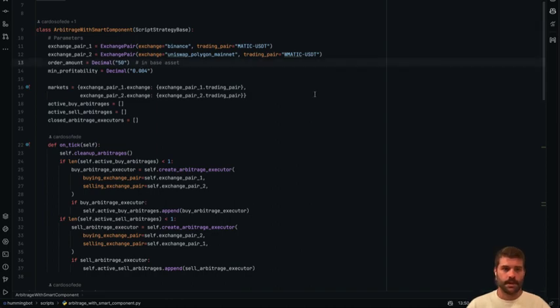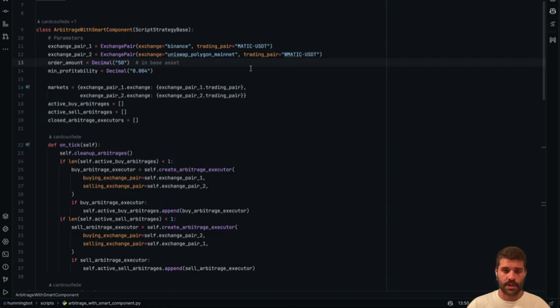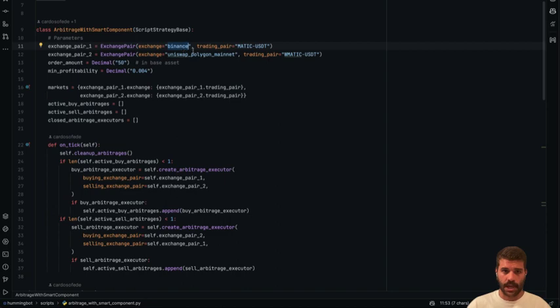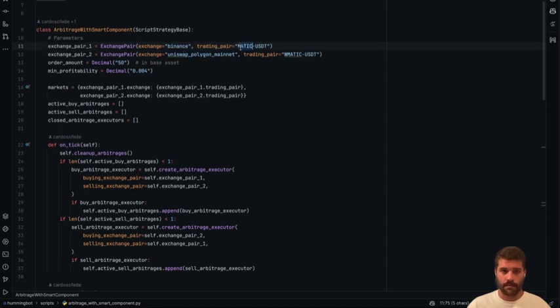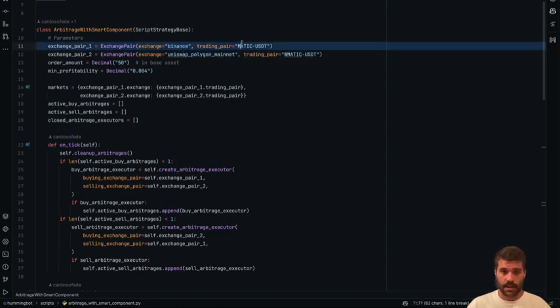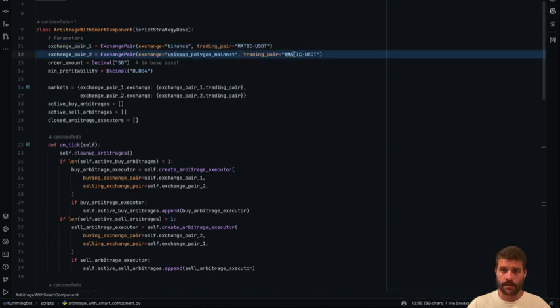The script is pretty straightforward. If you want to use it or change the values or the exchange that we are using here, you just need to change the exchange name here or here and the trading pair. Just make sure that this is interchangeable with this one.